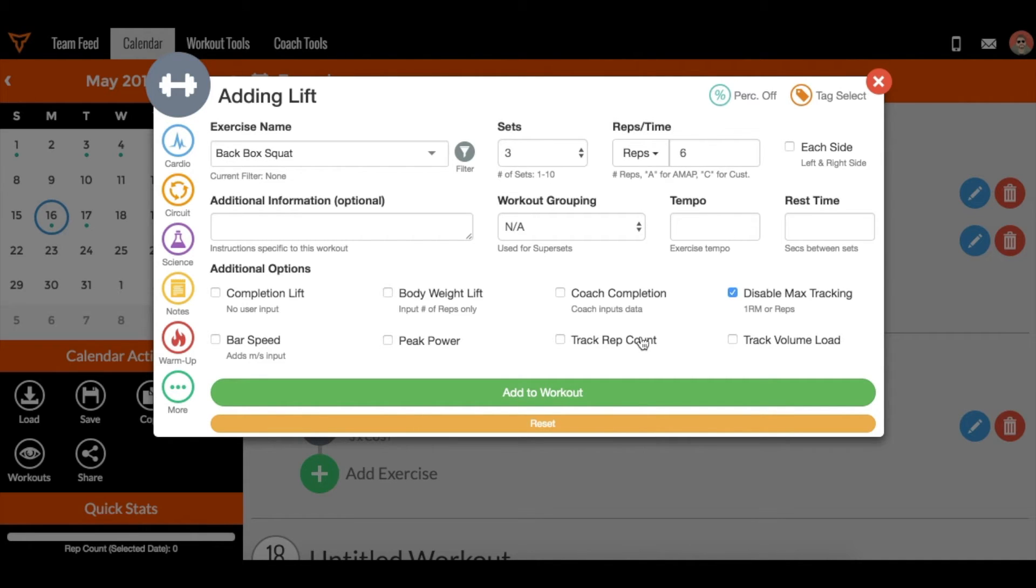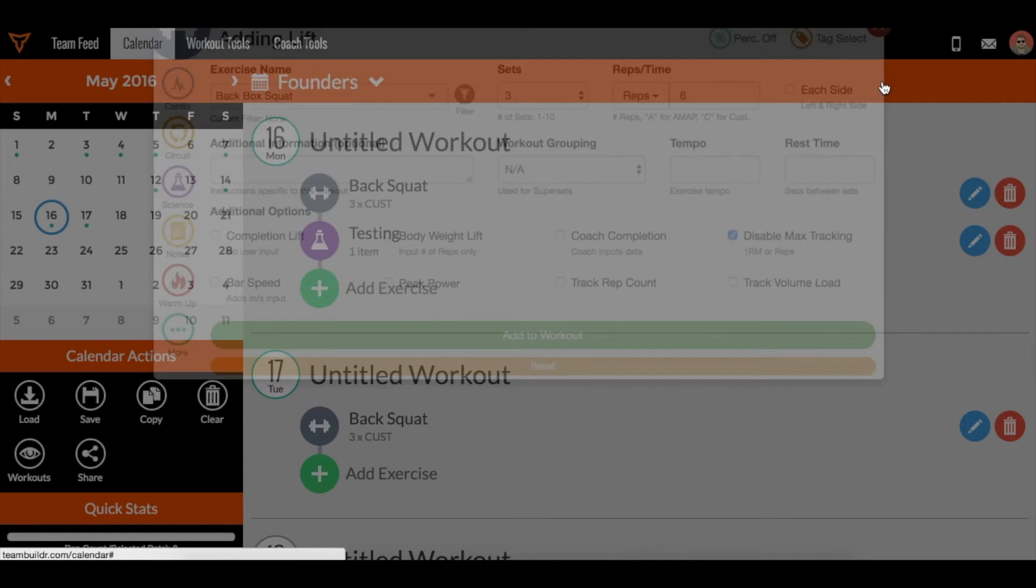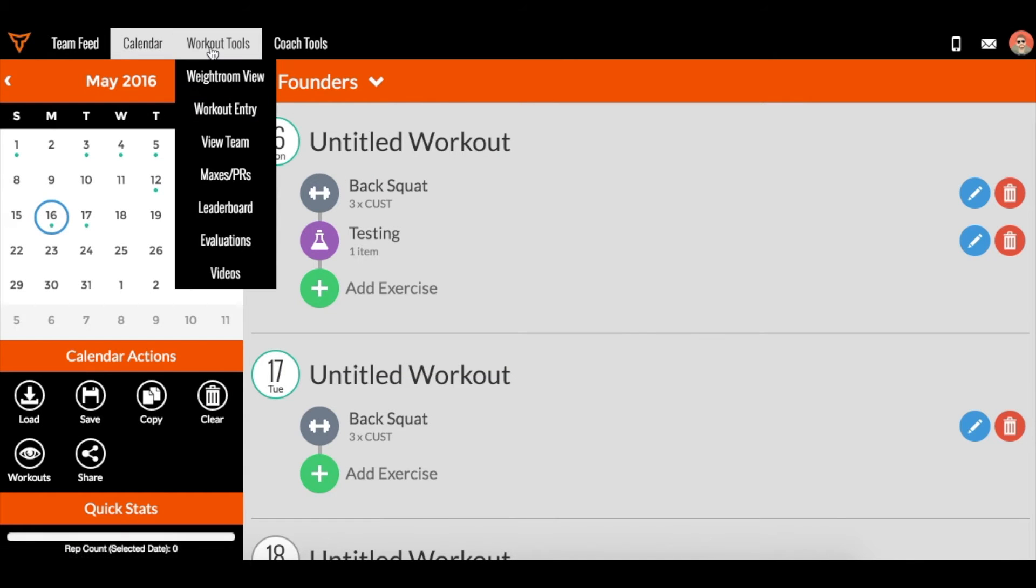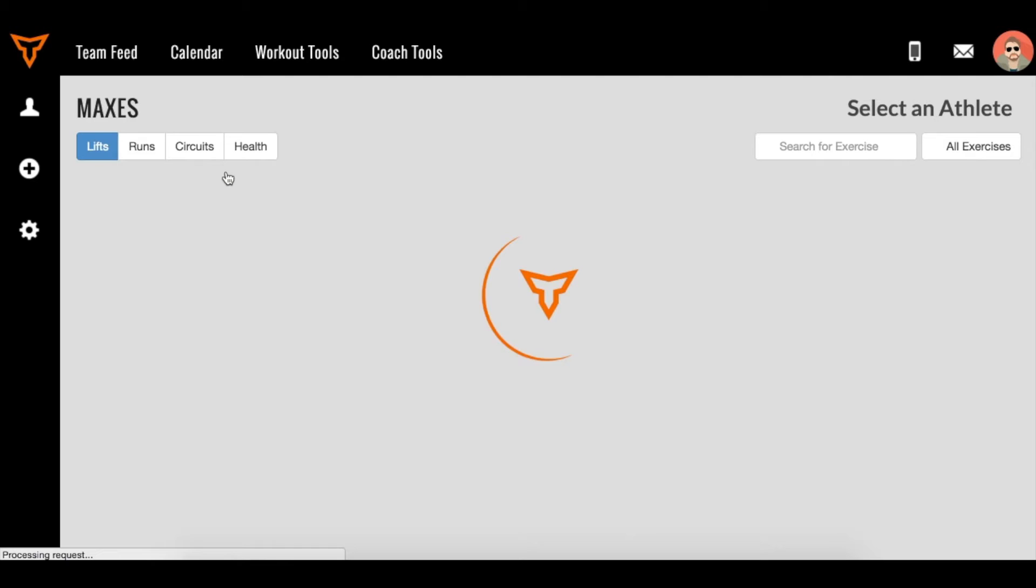If you want to take a one RM and just lock it in place, you can do that as well. The way to do that is to go to workout tools and go to maxes and PRs, and you'll have to do this for each athlete one at a time.